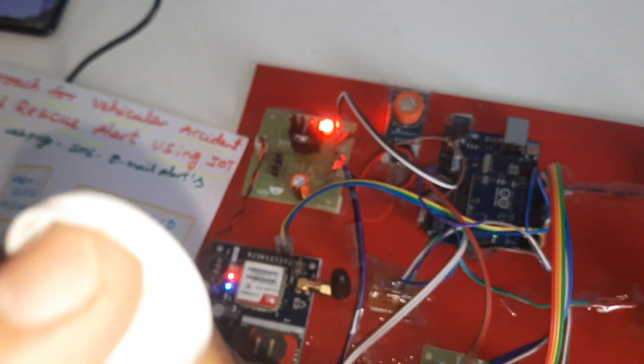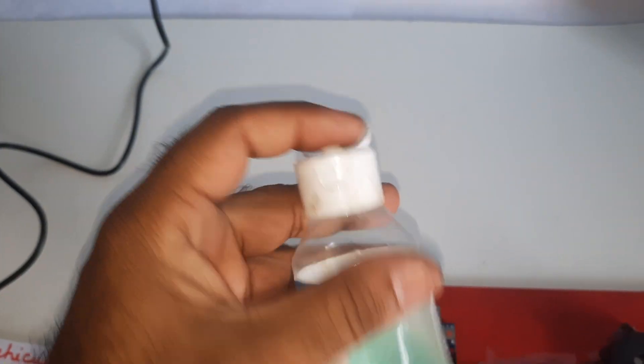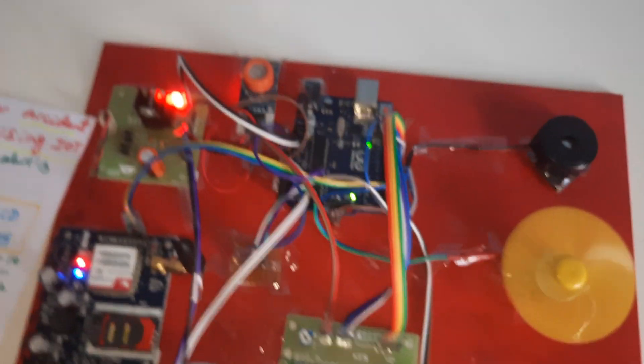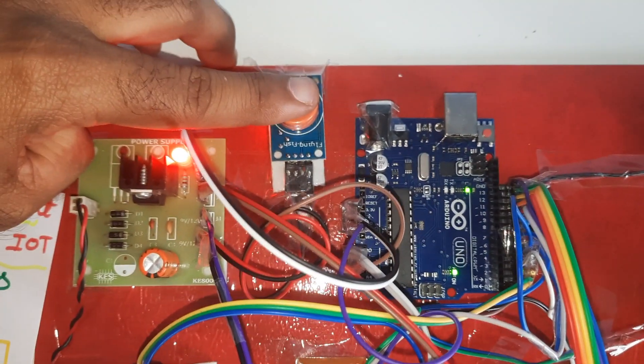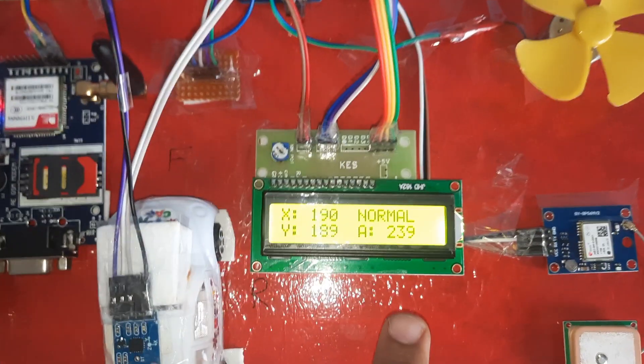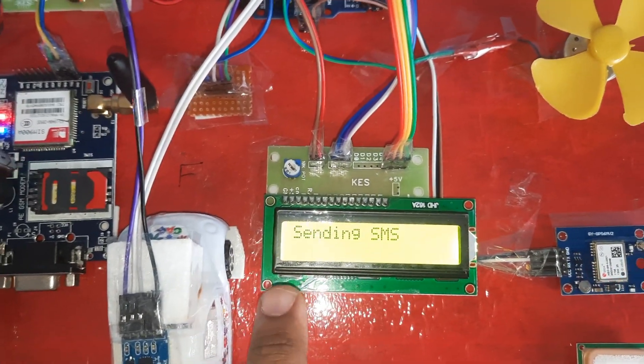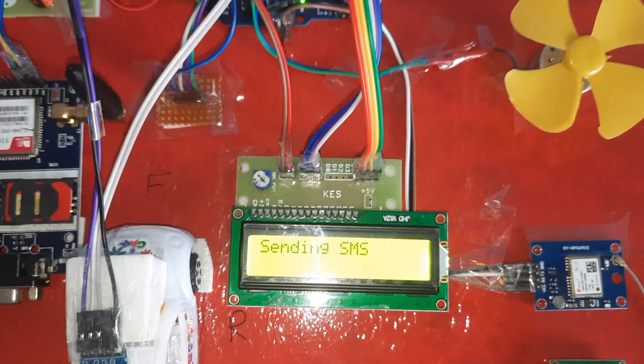Now I am going for the alcohol detector. Alcohol detected, sending SMS alert.